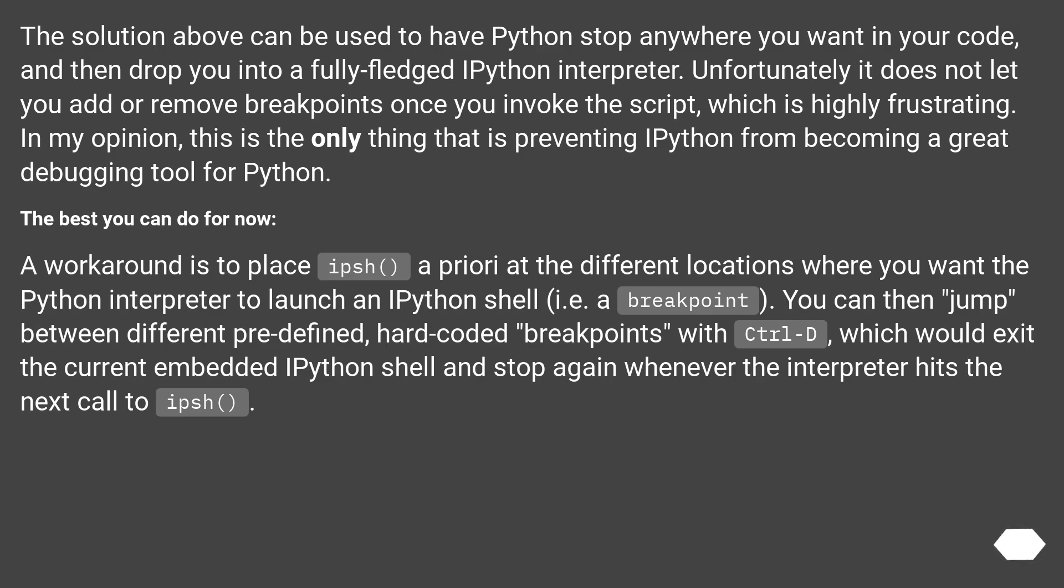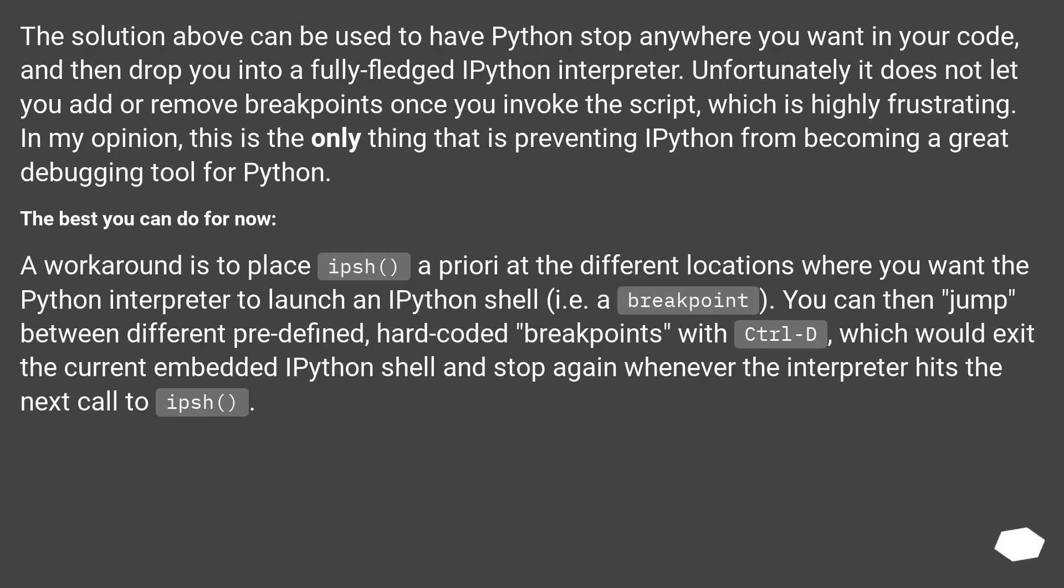The solution above can be used to have Python stop anywhere you want in your code, and then drop you into a fully fledged IPython interpreter. Unfortunately it does not let you add or remove breakpoints once you invoke the script, which is highly frustrating. In my opinion, this is the only thing that is preventing IPython from becoming a great debugging tool for Python. The best you can do for now, a workaround is to place ips() a priori at the different locations where you want the Python interpreter to launch an IPython shell, i.e. a breakpoint. You can then jump between different predefined, hardcoded breakpoints with CTRL-D, which would exit the current embedded IPython shell and stop again whenever the interpreter hits the next call to ips().